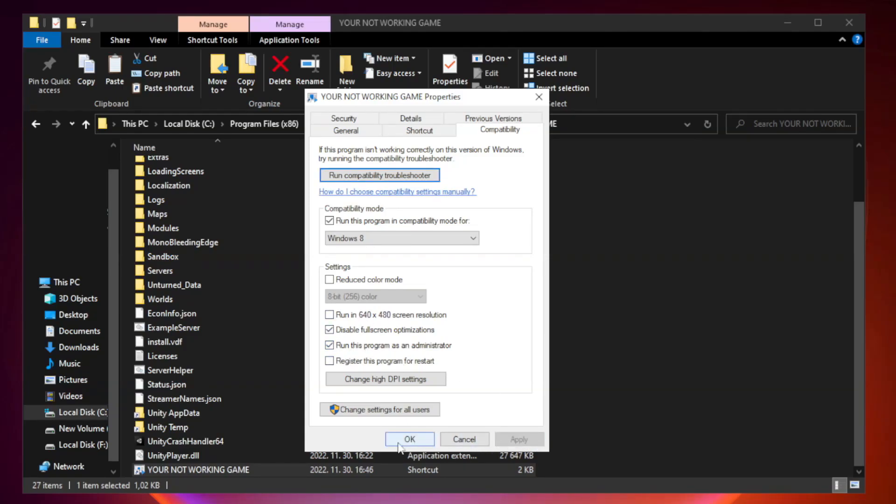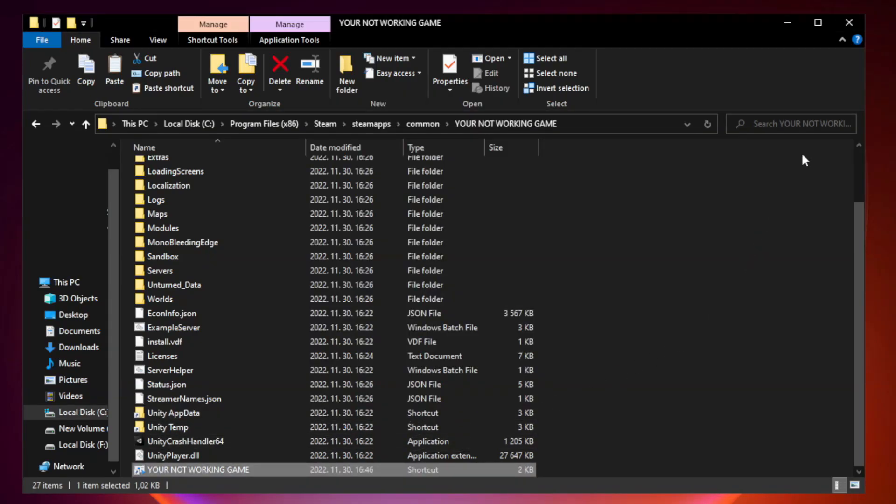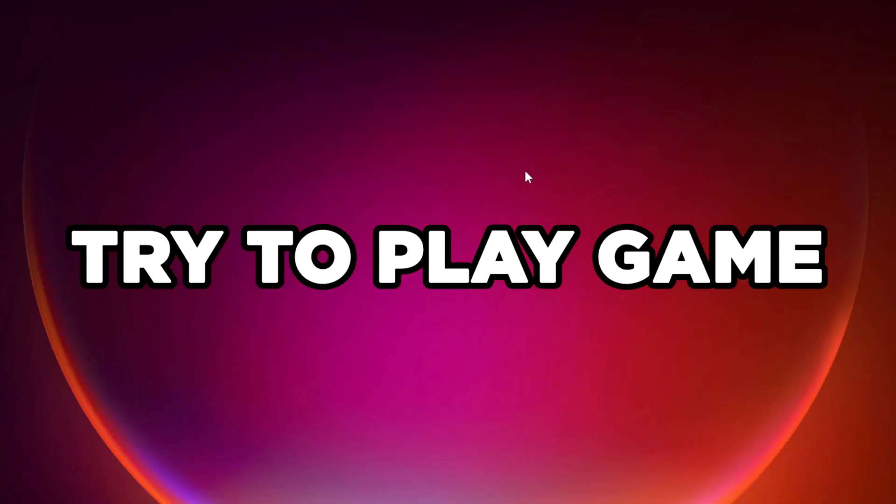Apply and OK. Close window. Try to play game. If that didn't work.